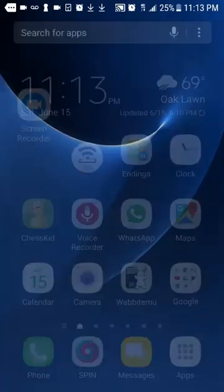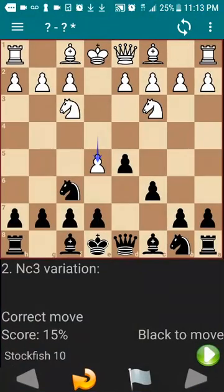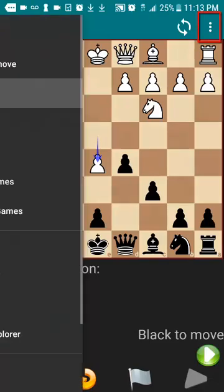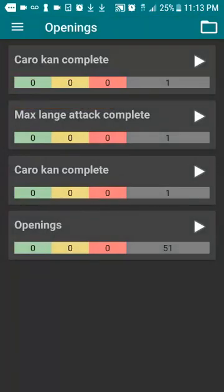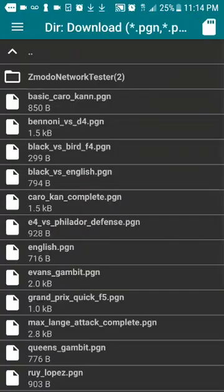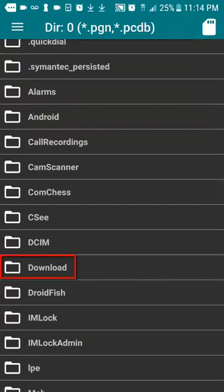After you've downloaded the file, you want to open the Perfect Chess Trainer app. To import your opening into the software, you want to click on the three little bars on the upper left-hand side and go to the link that says 'Openings'. On the upper right-hand side there's a folder icon and you're going to click on that.